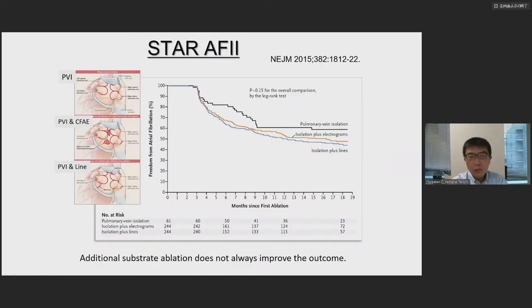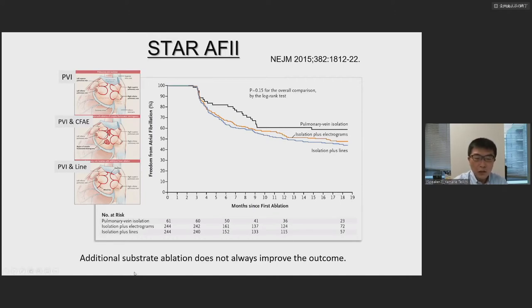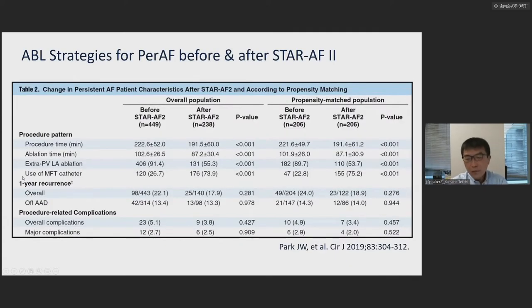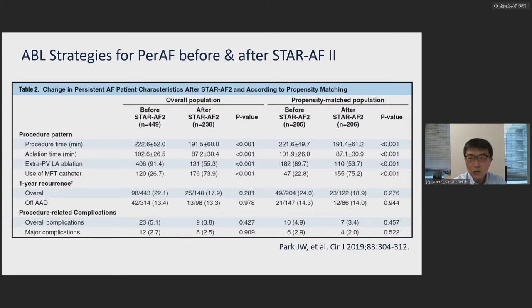Five years ago, the STAR-AF2 results appeared — very impressive. They showed that additional substrate ablation in addition to PVI did not improve outcomes, whether CAFE or linear ablation. This Korean manuscript showed ablation strategies for persistent AFib before and after STAR-AF2.